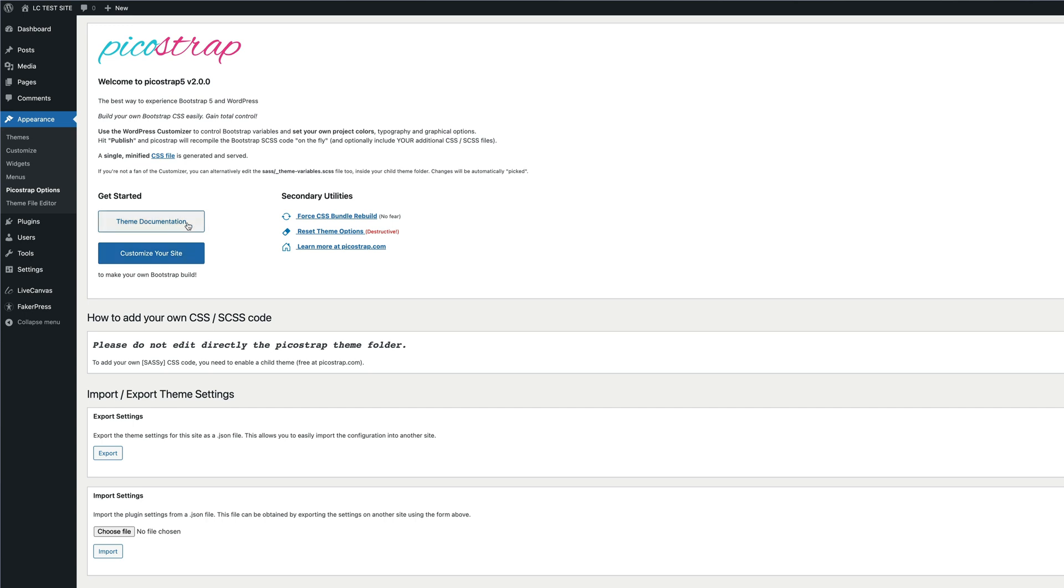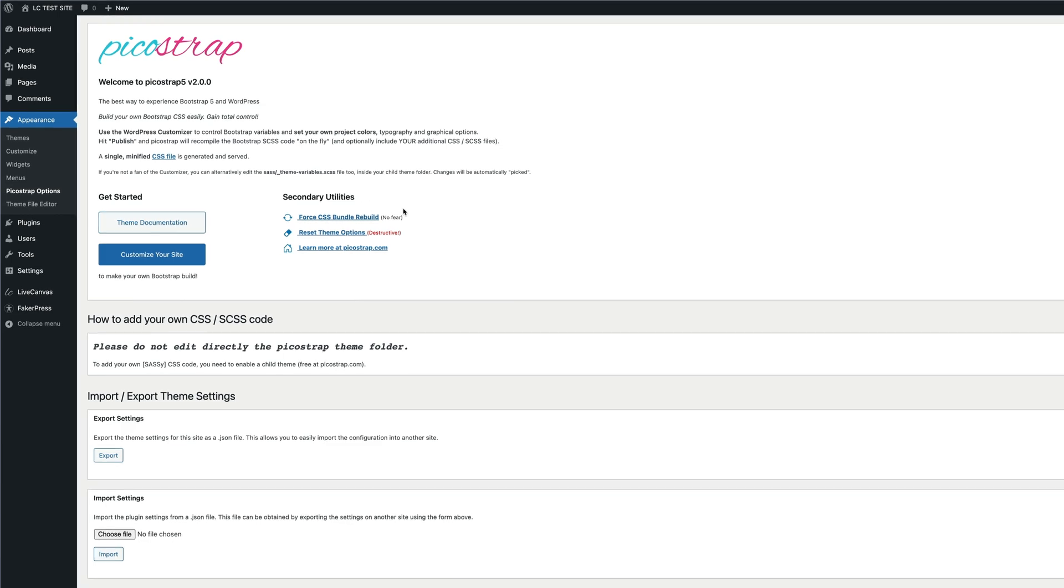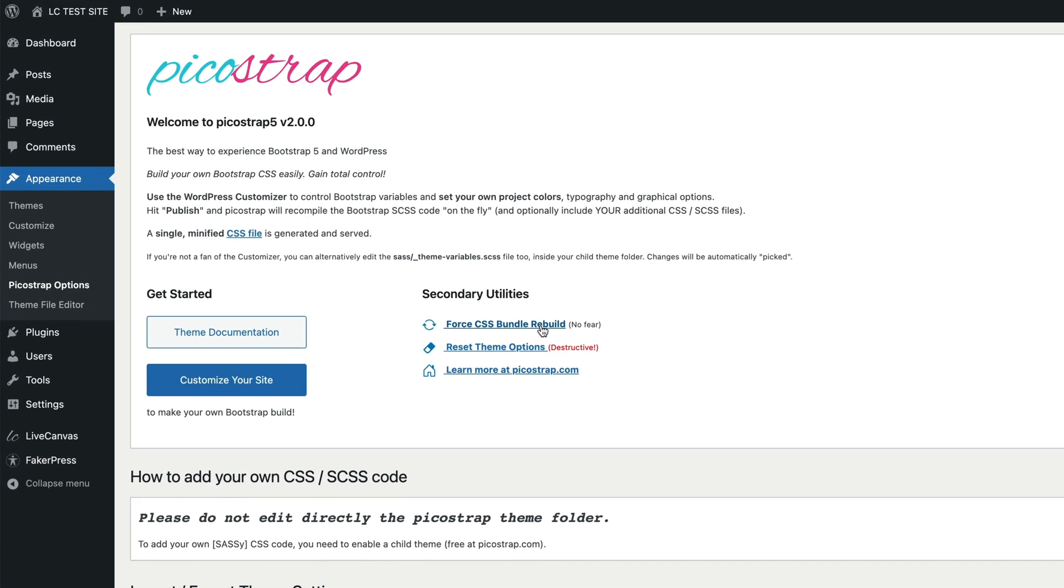The Pico Strap theme dashboard contains a welcome area with a shortcut to the WordPress customizer and a link to the theme documentation. On the right side it contains some secondary utilities.